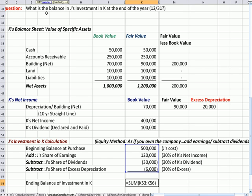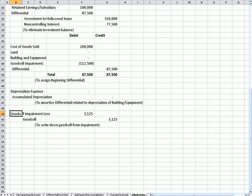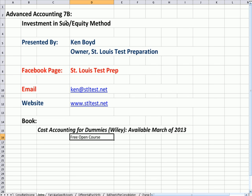If I add up the beginning balance of $500,000 plus all the changes, the ending balance of the Investment in K on J's books as an asset account is $584,000. That's as far as we're going to get on this video. Again, this has been Advanced Accounting 7B. Here's our email and website, the free open course and the book. If you have an interest in other Excel documents and videos, you can find them at stltest.net. Thanks very much and we'll see you next time.